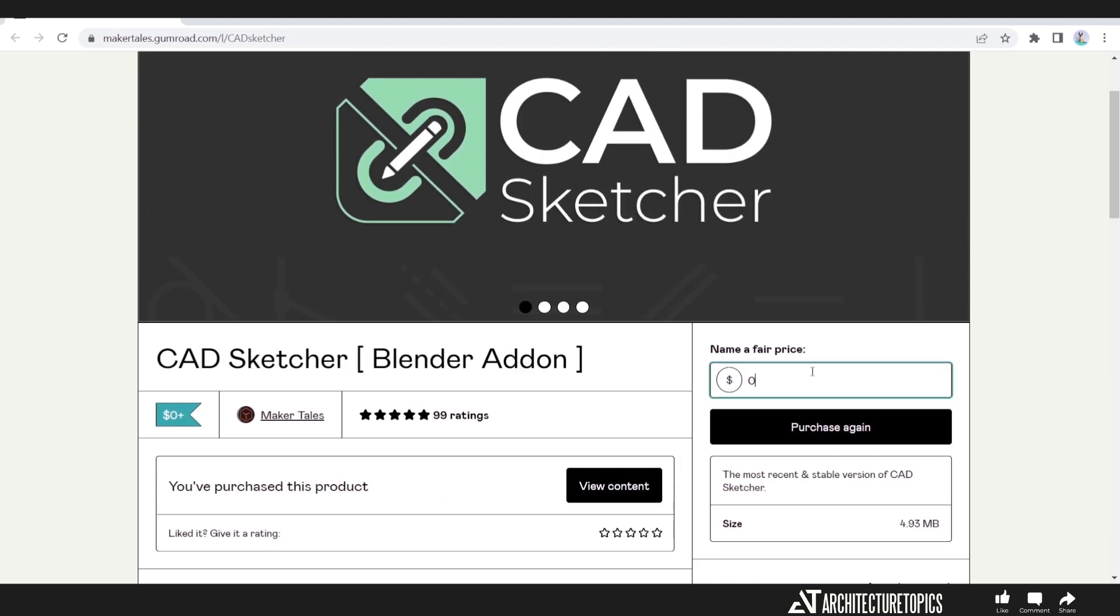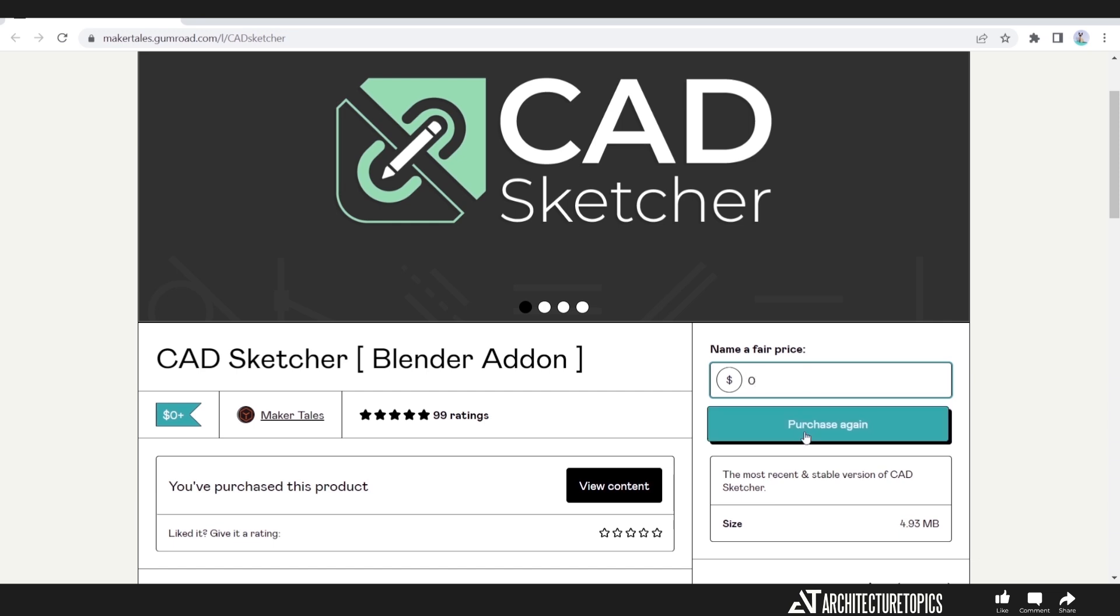To get this tool and install it in Blender, you can tip the creator for any small amount you have, or just write down 0 and hit purchase. I already did that, so let us go into Blender.